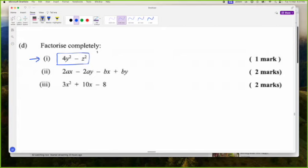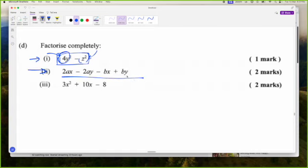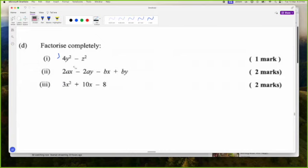I'm noticing a square number on this side and a square number on this side — so this is another difference of two squares. This one here has four terms, so you want to think grouping. And then this one is an actual quadratic where A is not 1, so we're going to have to use the factorization by grouping method.